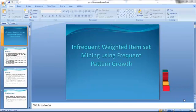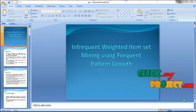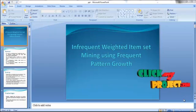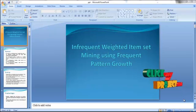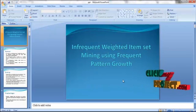Hi, welcome to clickmaproject.com. This video will lead us to the demo of infrequent weighted item set mining using frequent pattern growth.